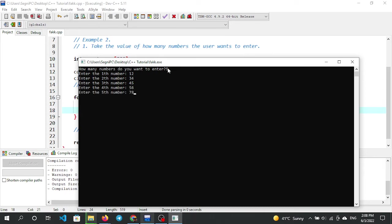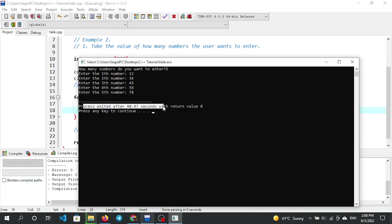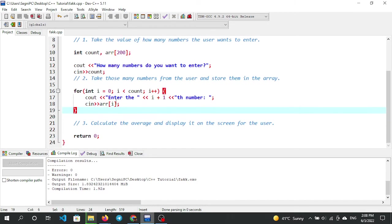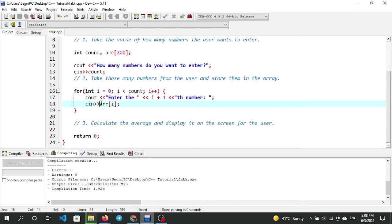After entering the count, the for loop runs. Each iteration prompts the user to enter a value, which is stored in the array at index i.